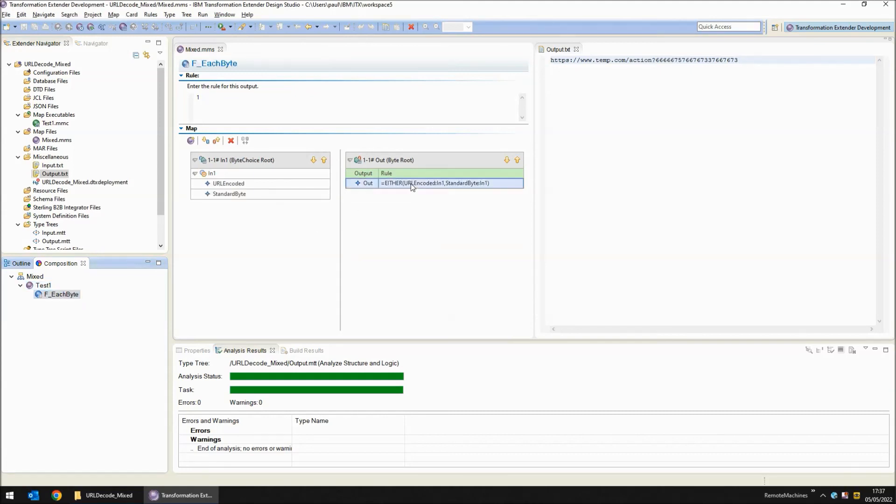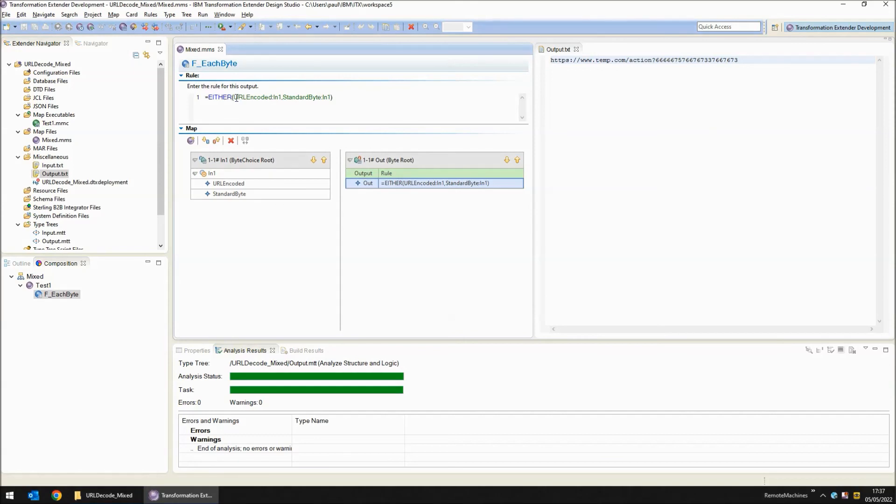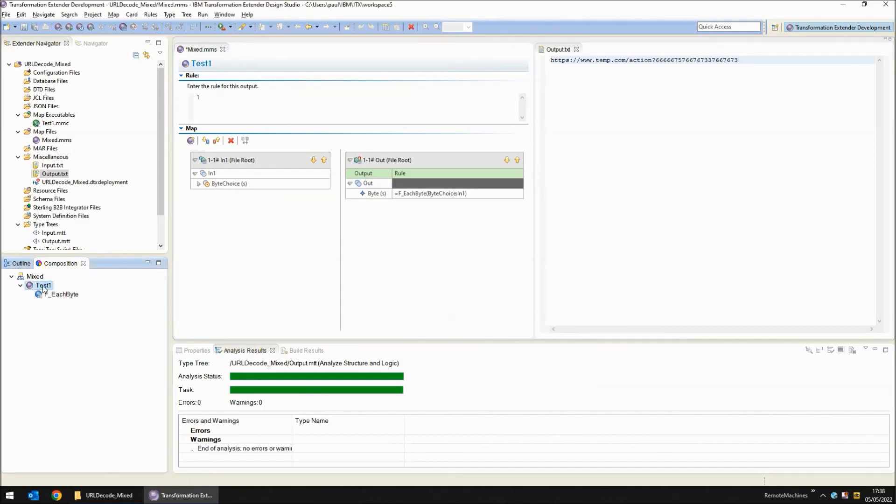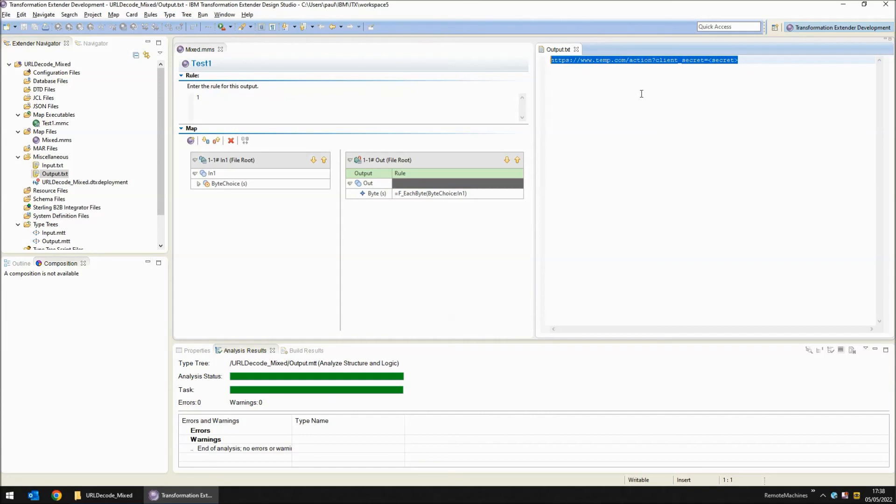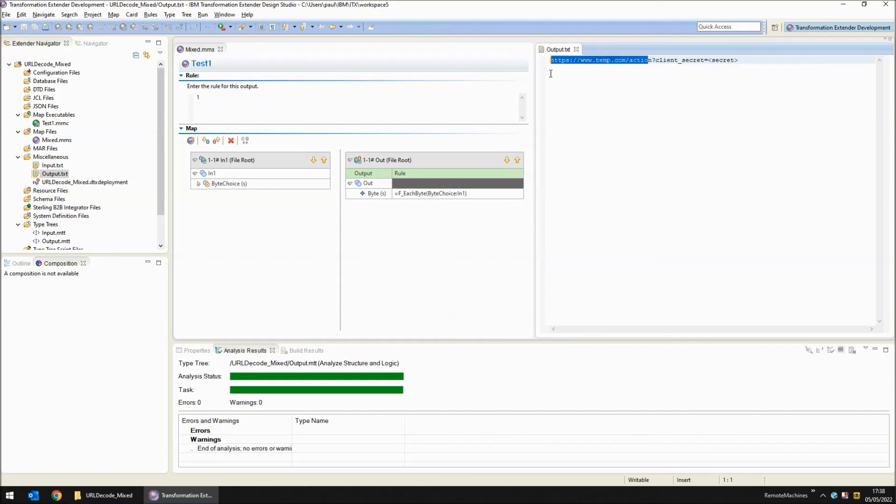The next thing to do is to add on the all important hex text to stream function and we've put that around the URL encoded object. Now back to our executable map, save, build and run and as you can see the full string has been completely decoded where necessary from client secret onwards and yet the original bytes that weren't encoded have been brought across completely intact. So there we have it, two examples of how to decode URL encoded data either all in or as mixed with individual bytes.